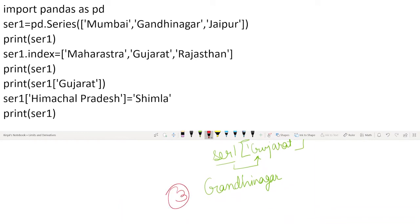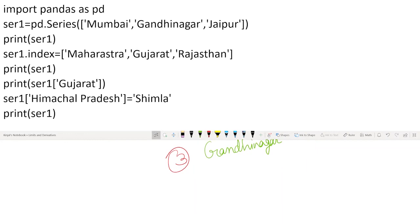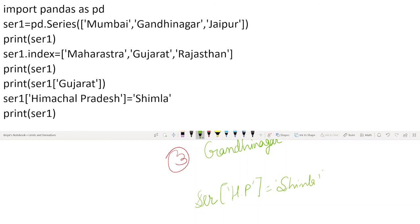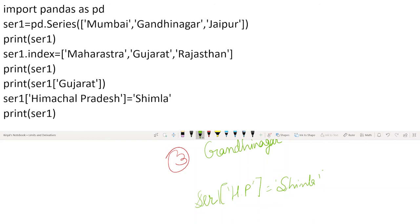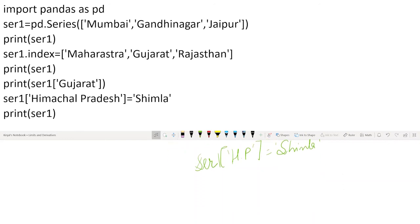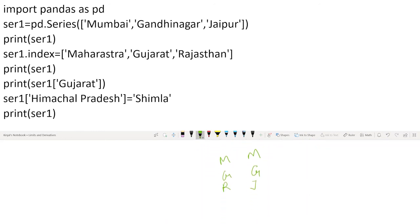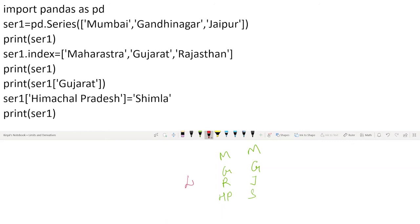This is something interesting. What I am doing is ser1['Himachal Pradesh'] = 'Shimla'. This means one more element will be added to my series. The previous elements will remain - Maharashtra with Mumbai, Gujarat with Gandhinagar, Rajasthan with Jaipur. Additionally, one more element will be added: Himachal Pradesh with Shimla. So this is our fourth and final output.